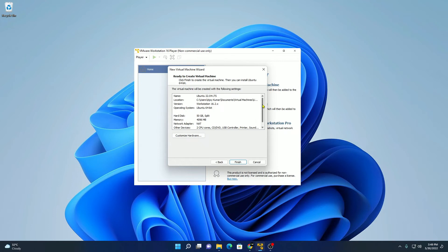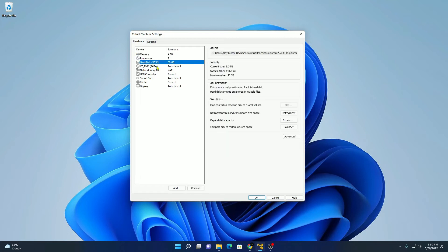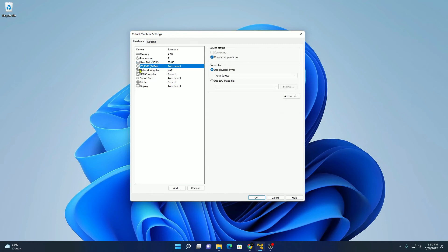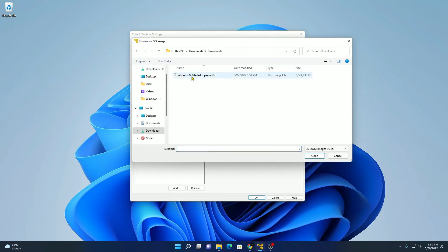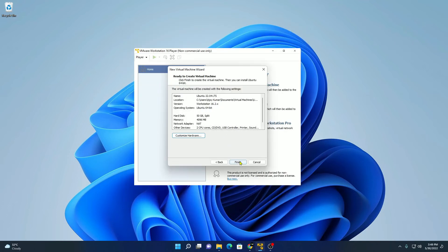Here we have our virtual machine configuration. If you want to change this configuration, simply click on 'Customize Hardware.' Here you can customize your virtual machine hardware — we have a memory option, processor option, hard disk option, and an option to select our ISO file. Simply click on 'Use ISO file' and browse your ISO file, then click on open. After you have selected the ISO file, simply click on OK, then click on finish.